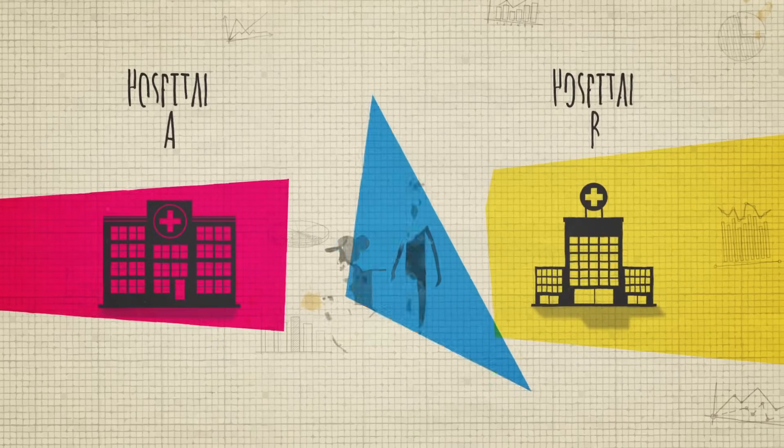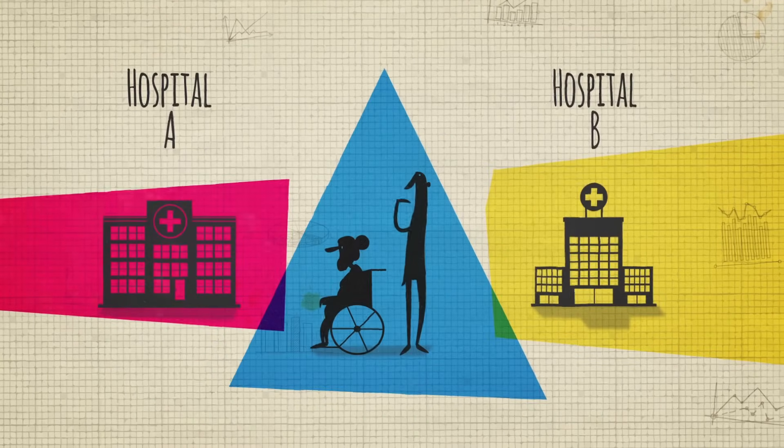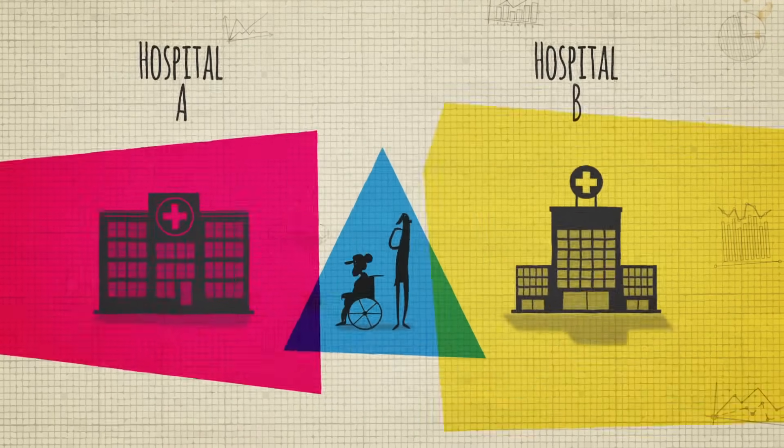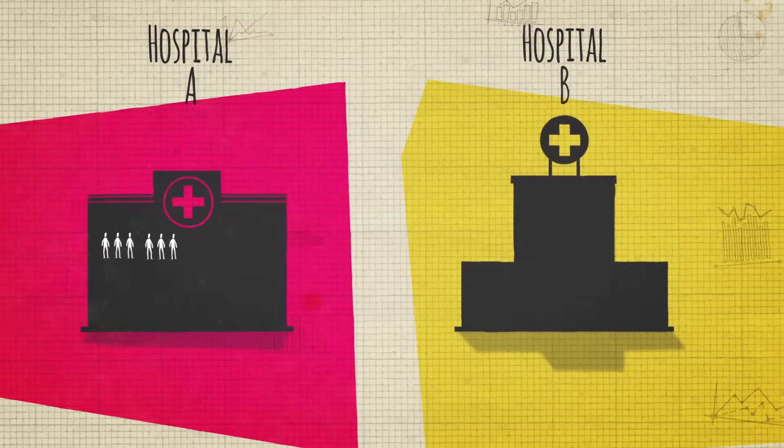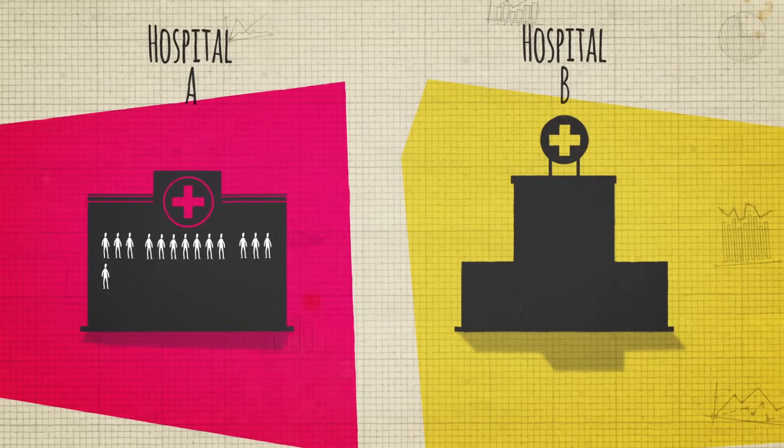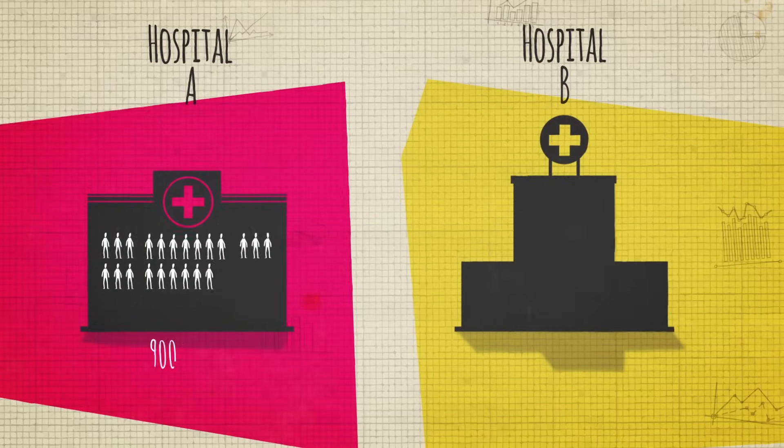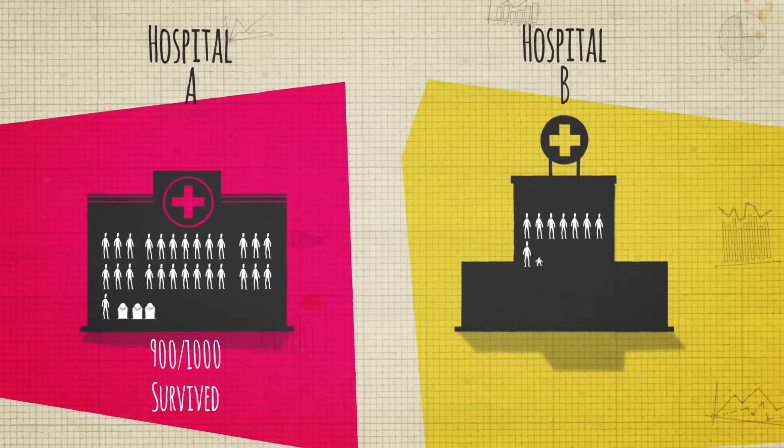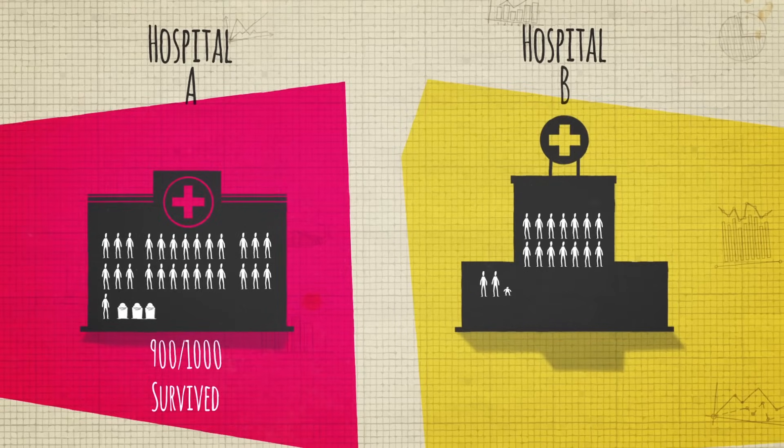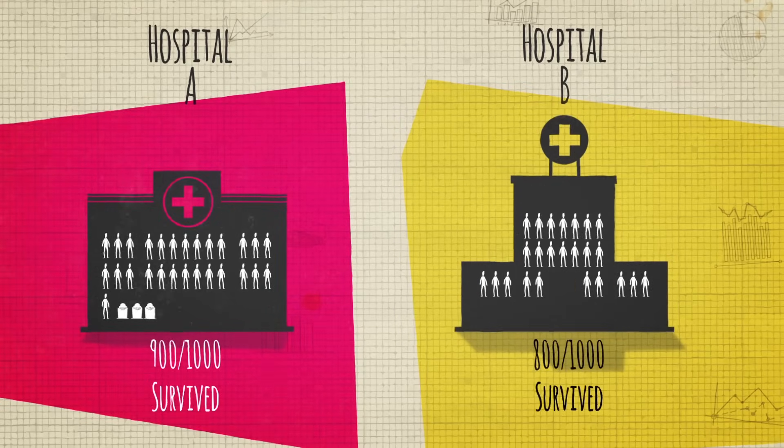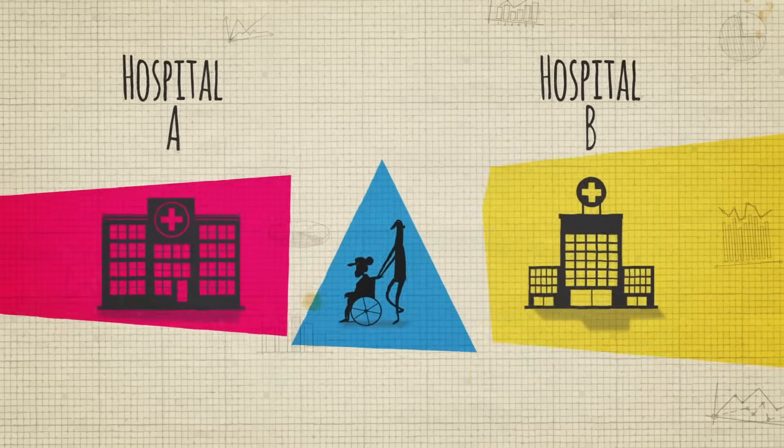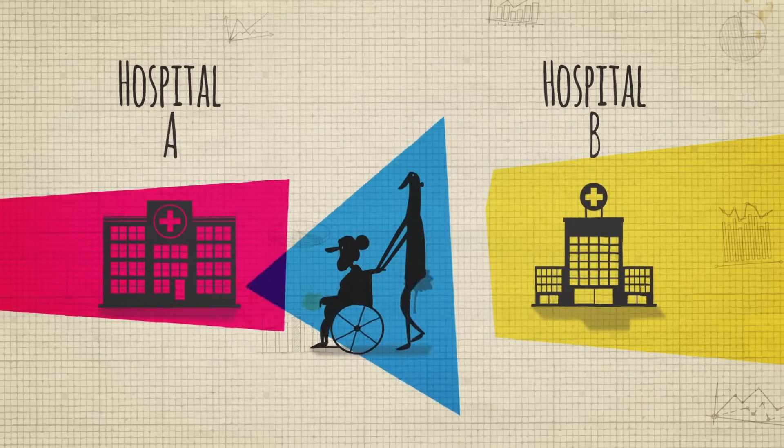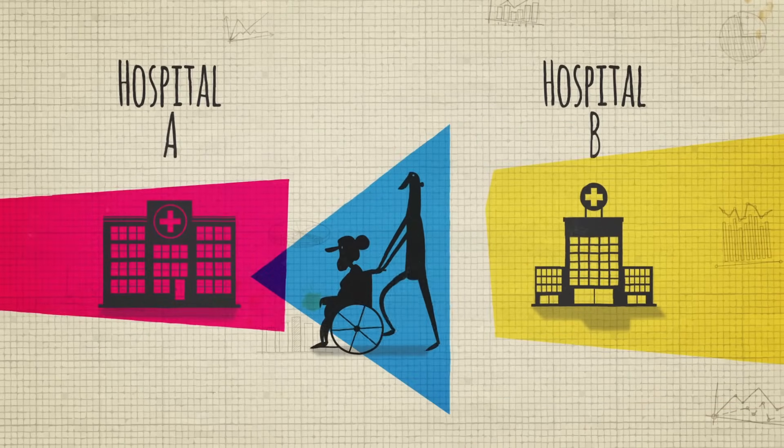For example, imagine you need to choose between two hospitals for an elderly relative's surgery. Out of each hospital's last 1,000 patients, 900 survived at Hospital A, while only 800 survived at Hospital B. So it looks like Hospital A is the better choice.